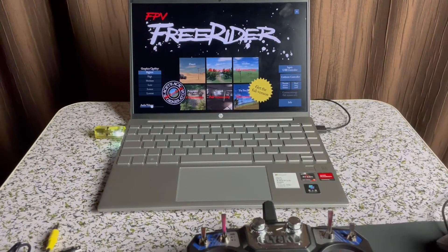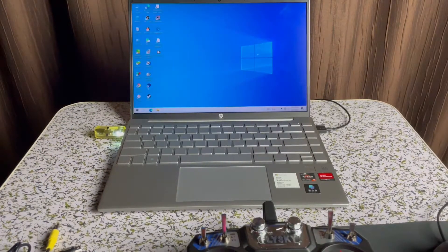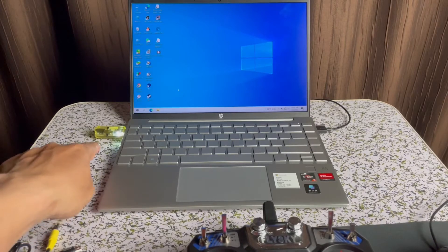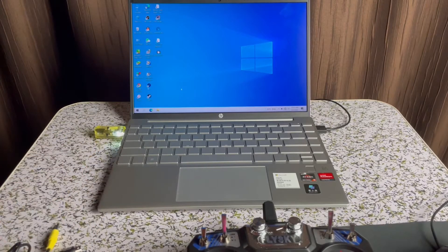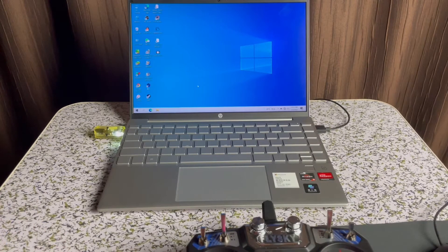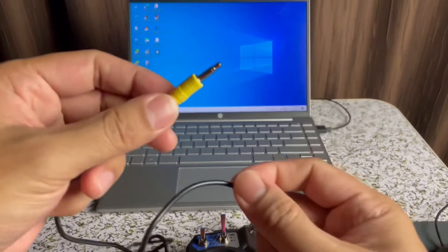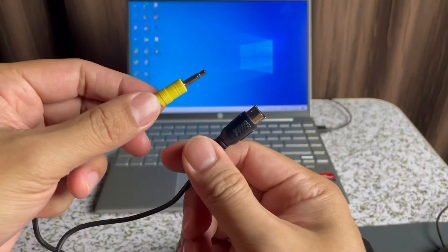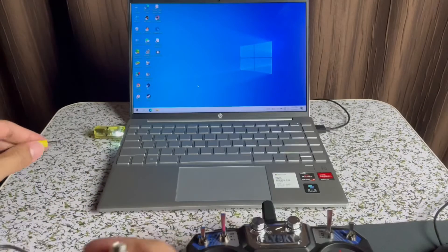If it is your first time to connect your USB simulator, the driver will be automatically installed. Then we're going to connect this simulator cable to our USB adapter.